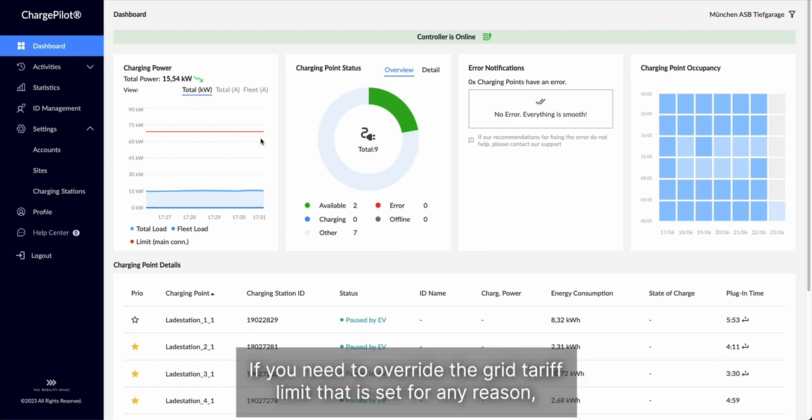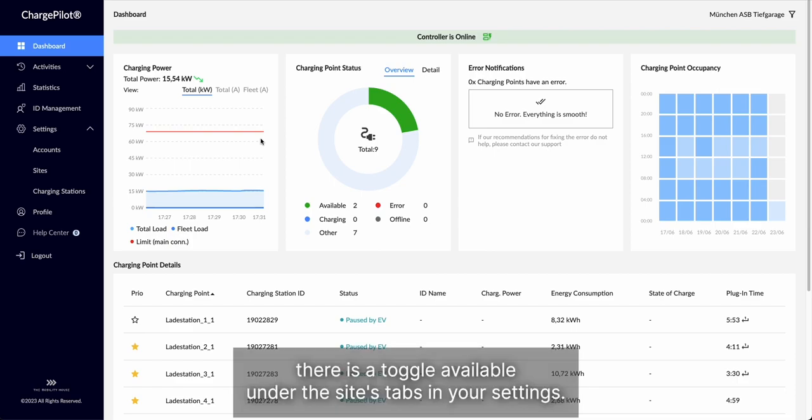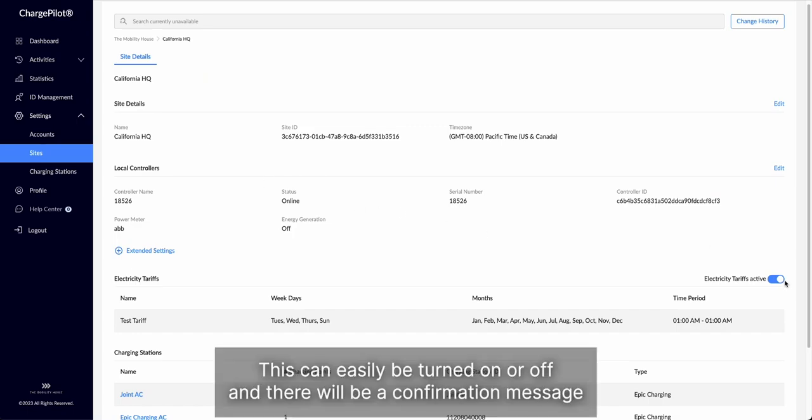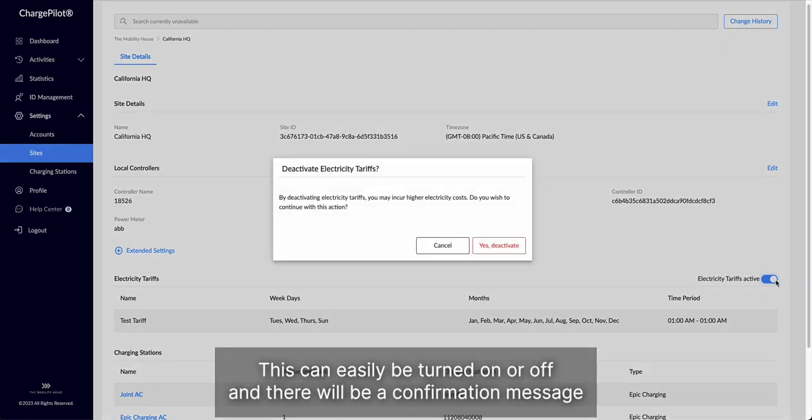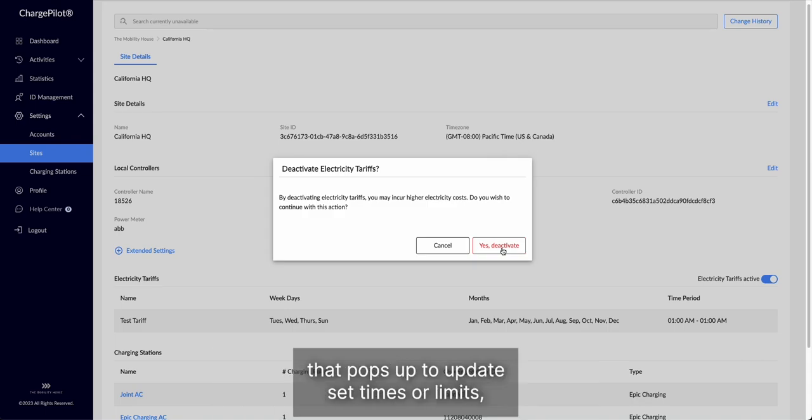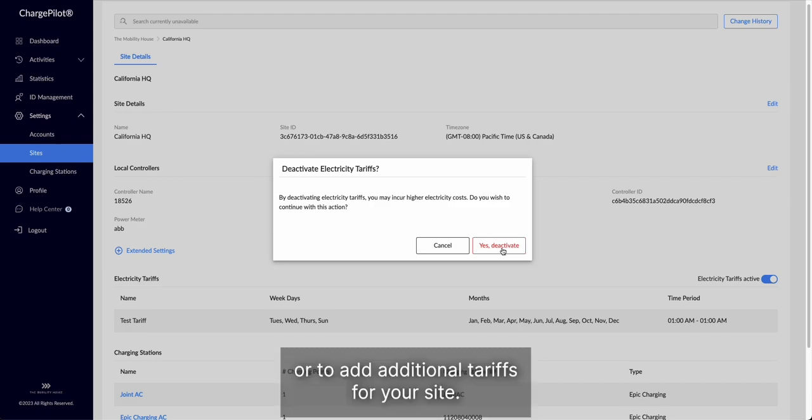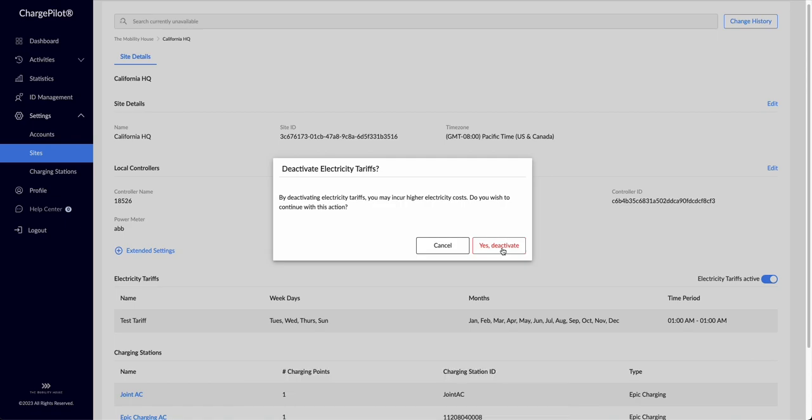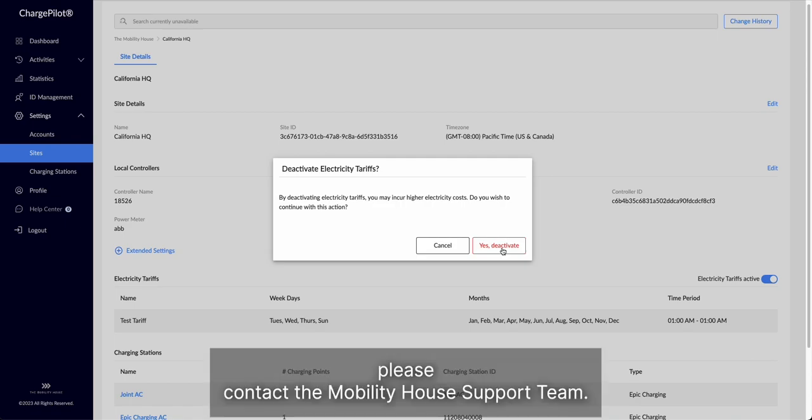If you need to override the grid tariff limit that is set for any reason, there is a toggle available under the sites tabs in your settings. This can easily be turned on or off, and there will be a confirmation message that pops up. To update set times or limits, or to add additional tariffs for your site if your utility rates may change during different times of the year, please contact the Mobility House support team.